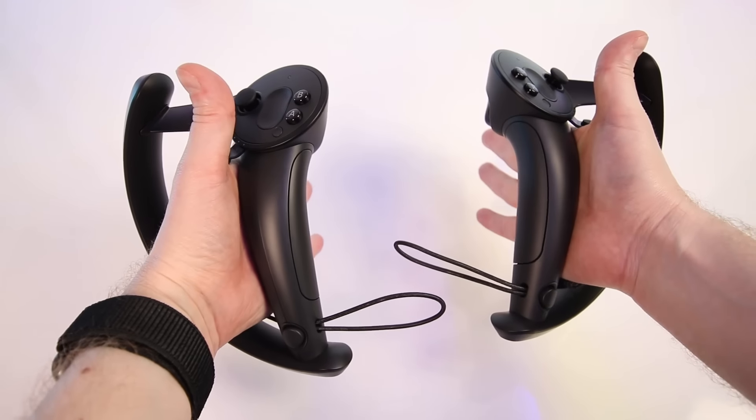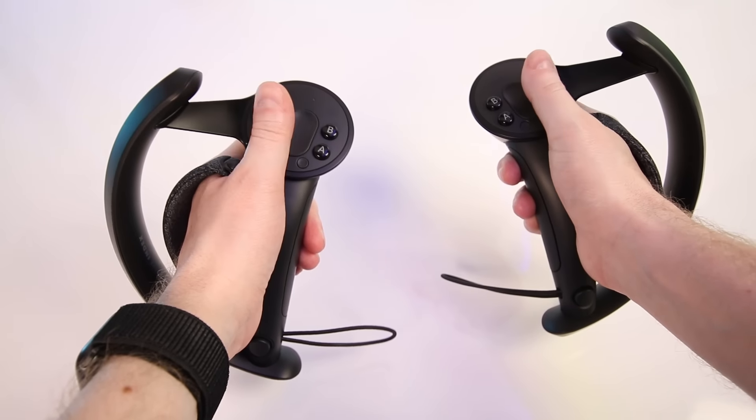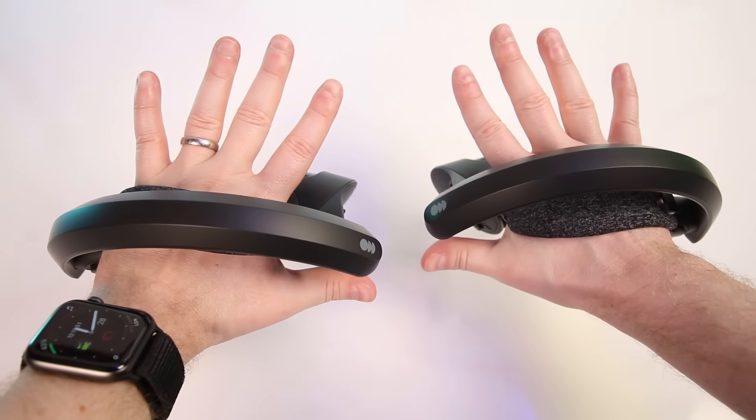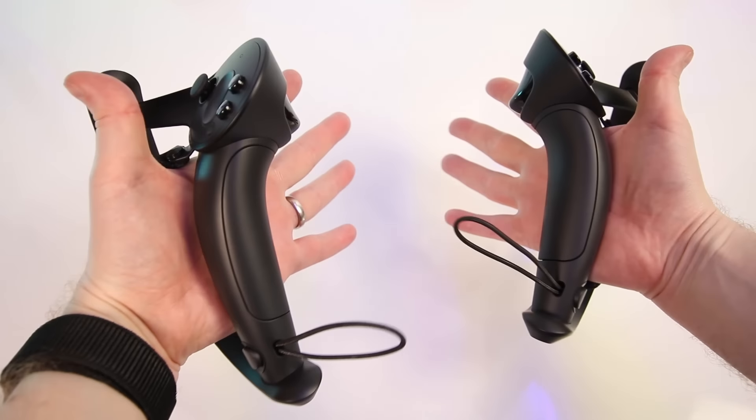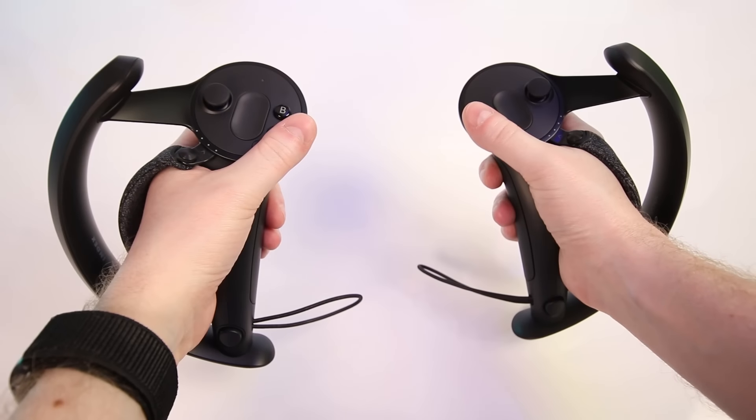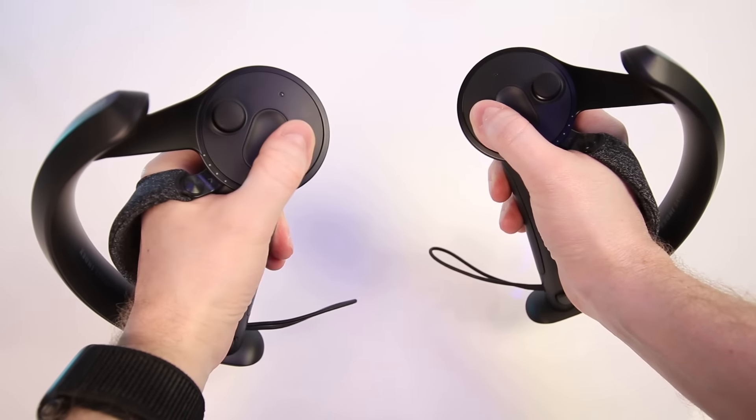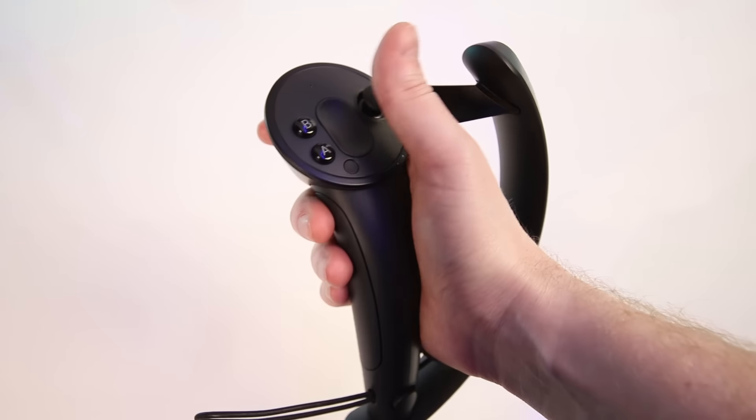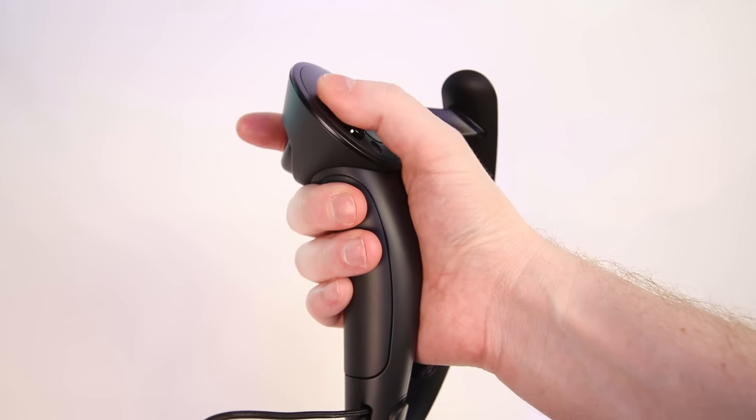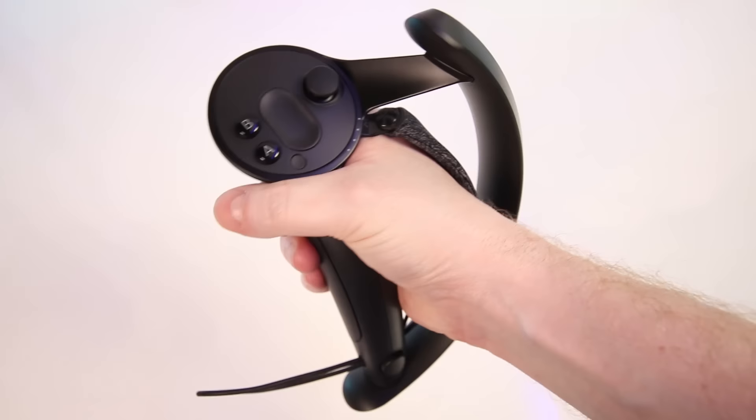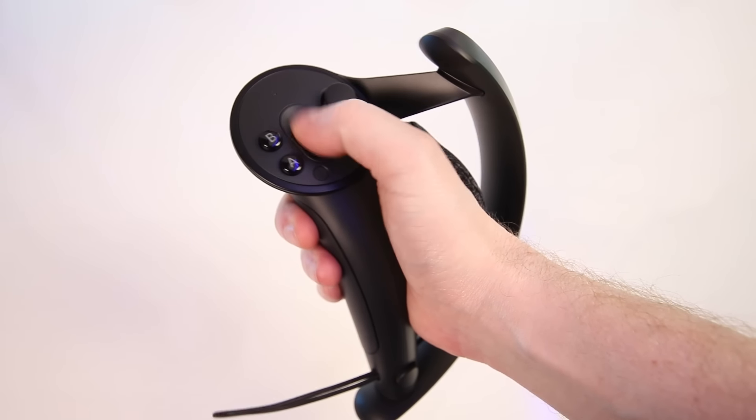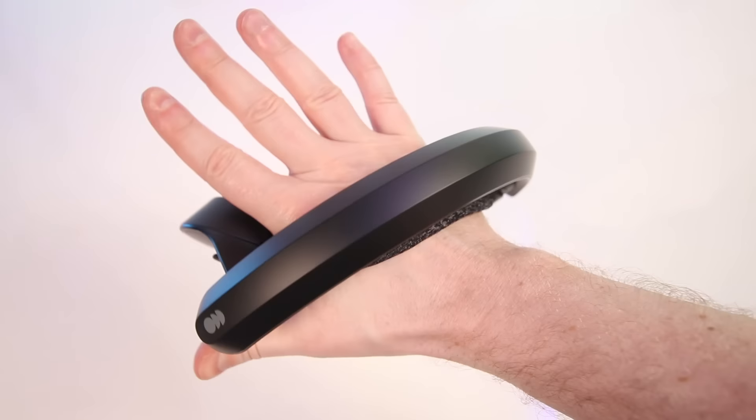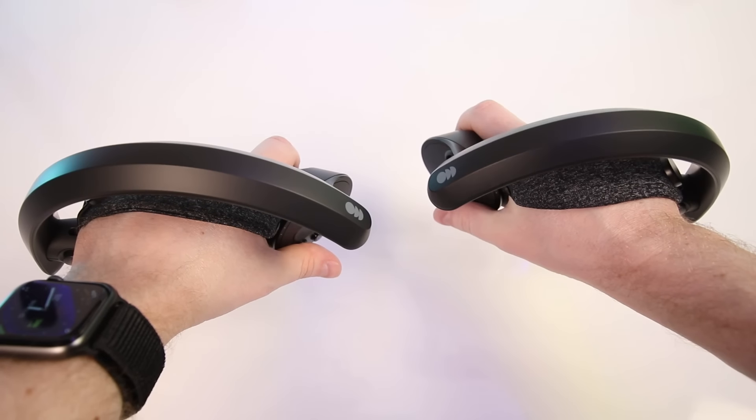And this is where the index really shines, the controllers offer something not available on any other platform. Now the finger tracking isn't perfect but it works well. The middle, ring and pinky fingers are tracked using the grip and the index finger is tracked using the trigger button. Now the trigger button is where things get a bit muddy for me because when you pull the trigger all the way in it makes a clicking sound which I really am not a big fan of.